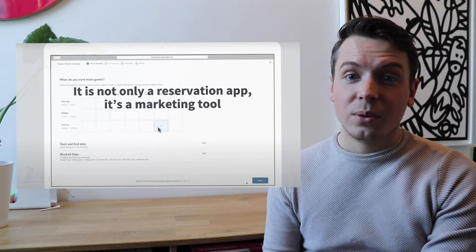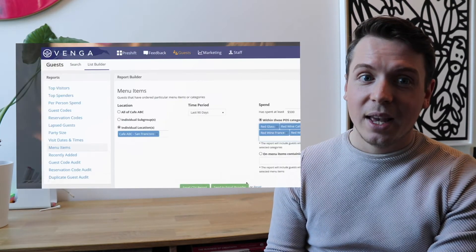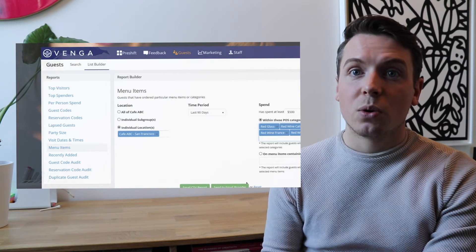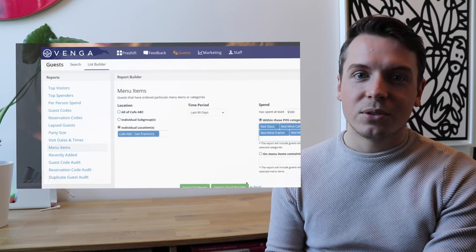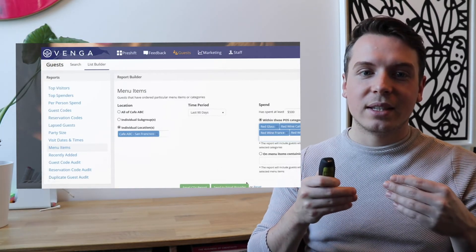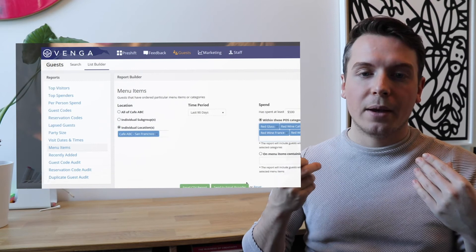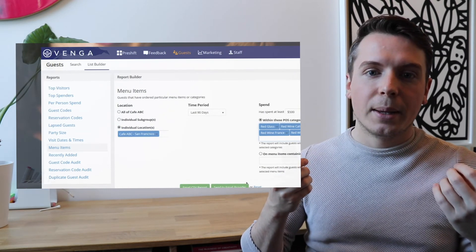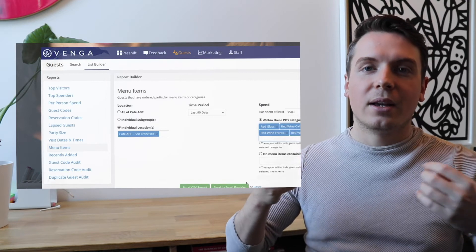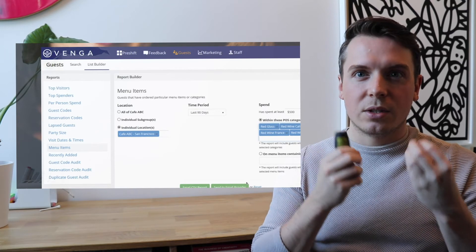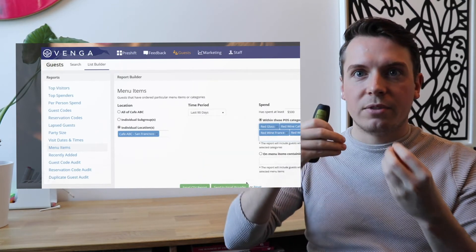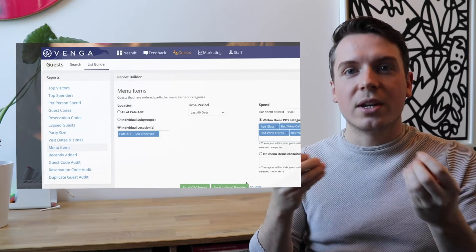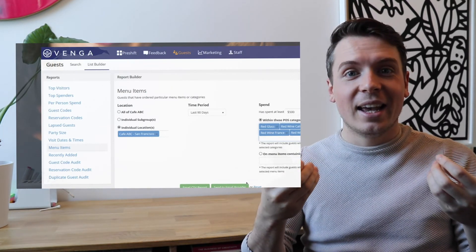OpenTable is also not only a reservation app, but it's also a marketing tool. And this is something they achieved by acquiring Venga, which is a software for restaurant customer journeys, where you can see that within this software, basically, what they can do with the software is that they can create a very in-depth profile of the type of guest that has reserved. They can also recognize guests and they also take data from Facebook and from LinkedIn to show the restaurant owner.